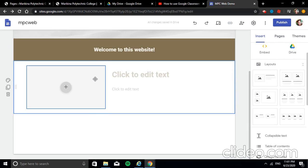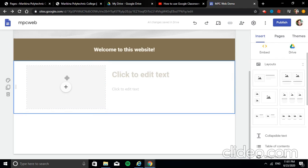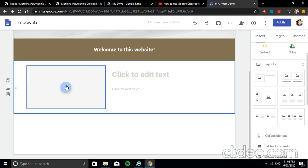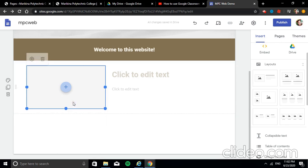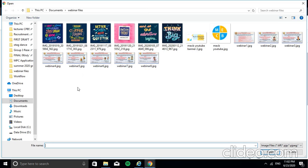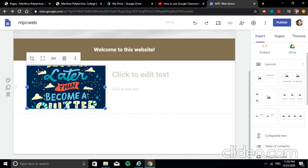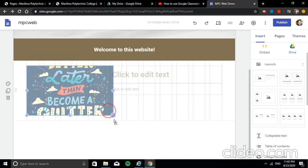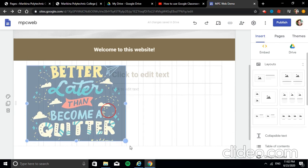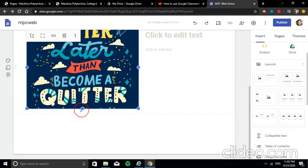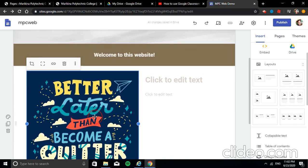It automatically goes to the next section. You can now insert content — for example, an image. Click the plus button, then Upload an image. This is the image I selected. Since the box is small, we can adjust it to see the full image.